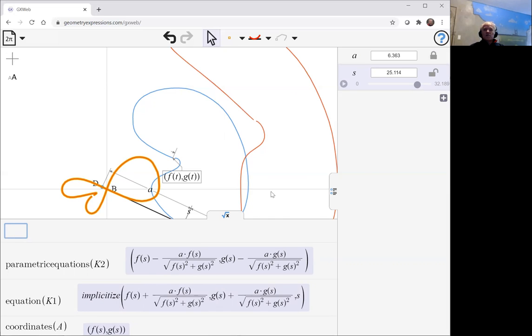Okay, so that's the general conchoid. And in the next couple of videos, I'll look at some specific conchoids where we've taken a specific and relatively simple curve.